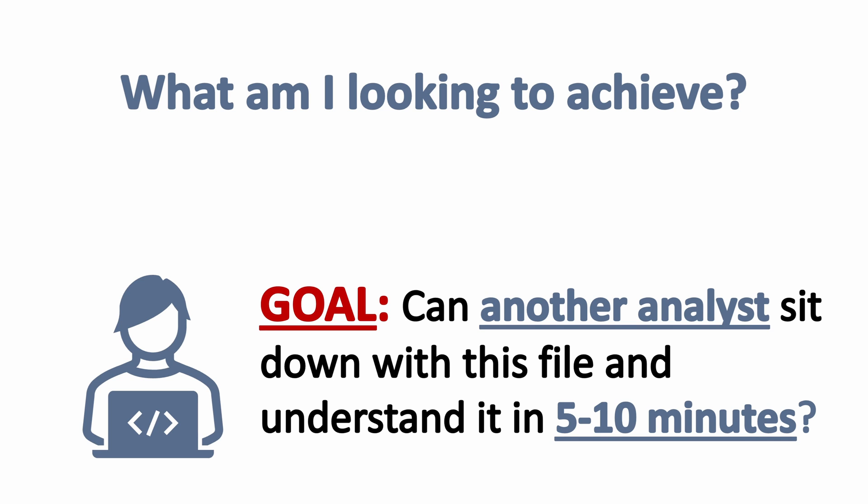Can they understand how the logic works? Do they understand how the inputs flow in? Could they update this file? Do they understand all they need to know about this file in under 10 minutes? I think is a great threshold to have and is really what you're looking to do with all your files you hand off.